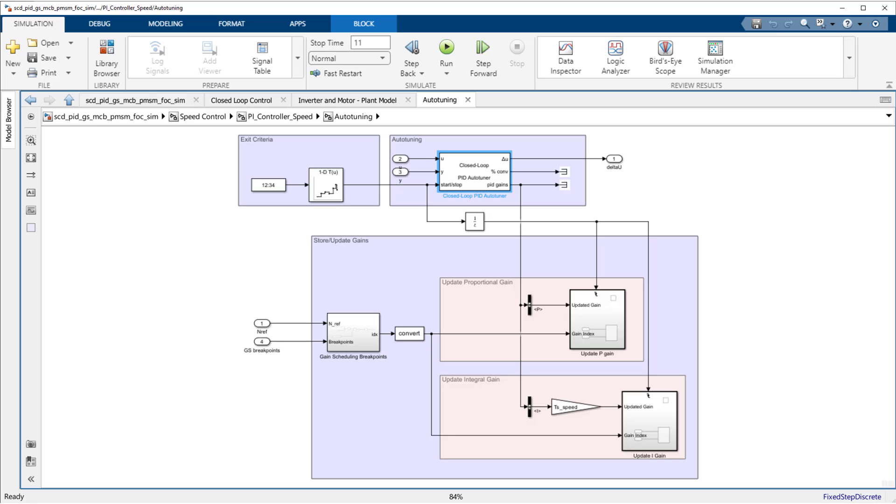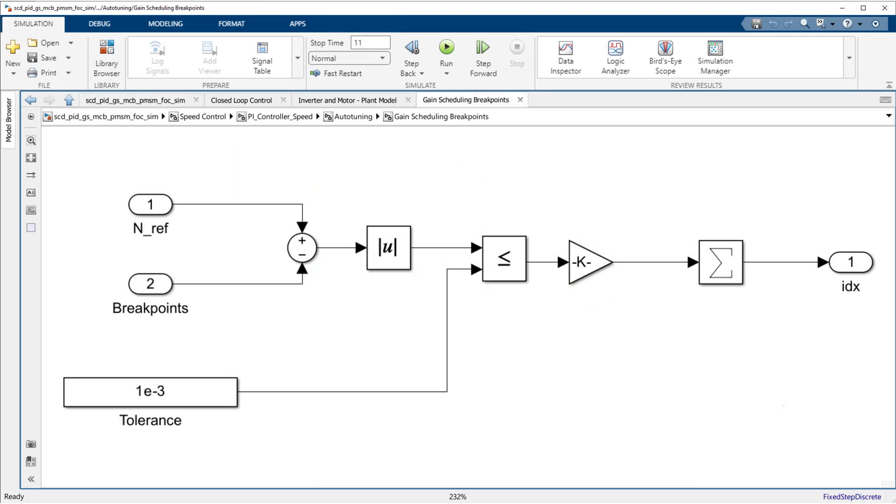In this video, all these steps are performed in a single simulation. This is made possible by using a logic-based approach to determine which operating point set of gains needs to be updated in the dynamic lookup tables.